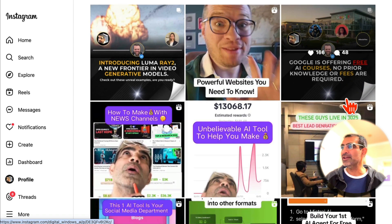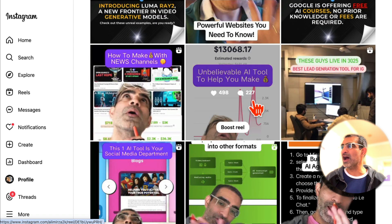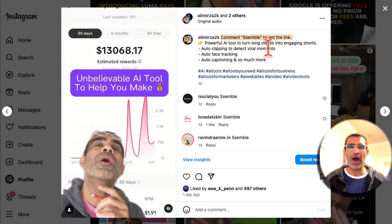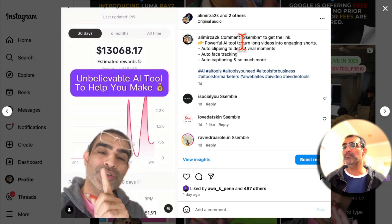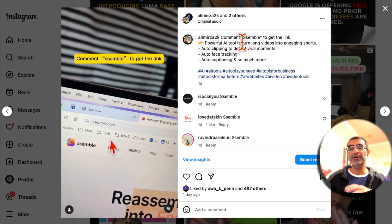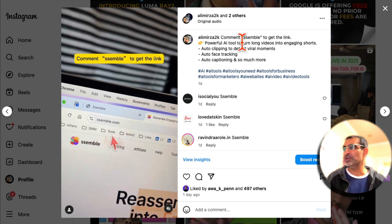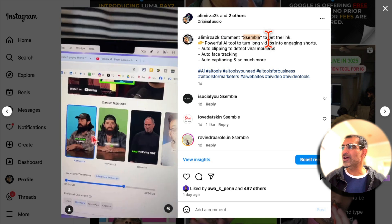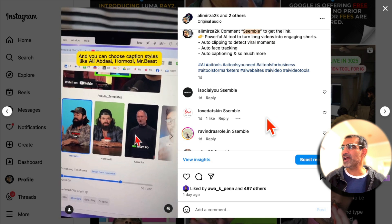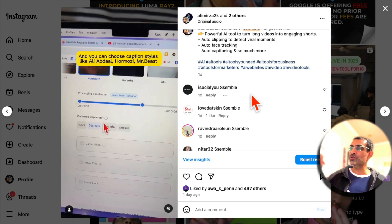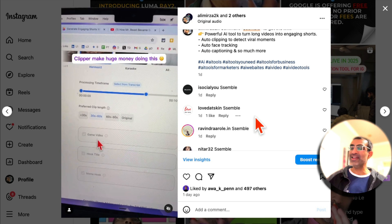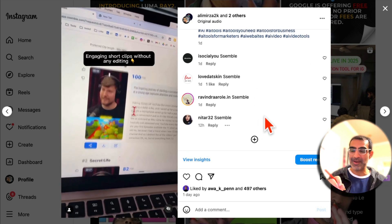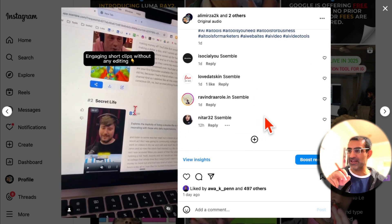The algorithm doesn't like that. So what we do now — it's been happening for a while — is people comment a word to get the link, and then the automation tool sends them the link based on that keyword. That's what I'm going to show you step-by-step in today's video.